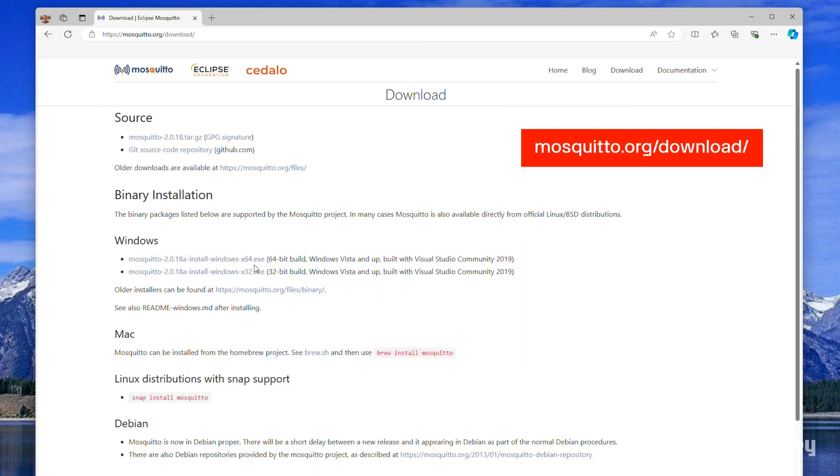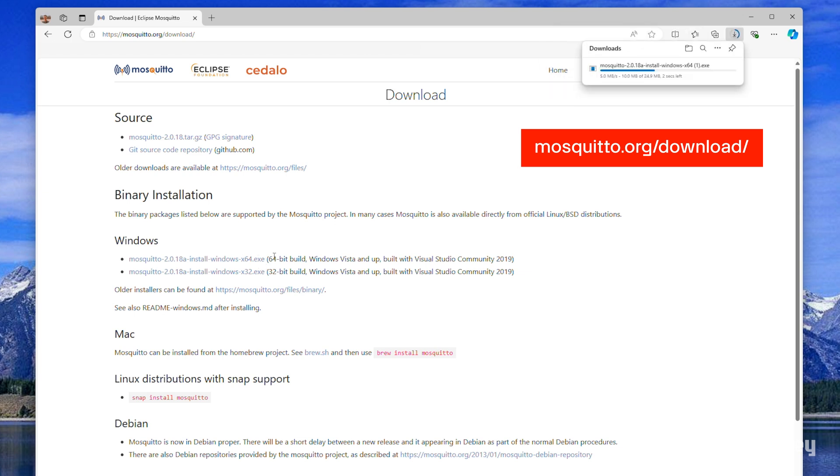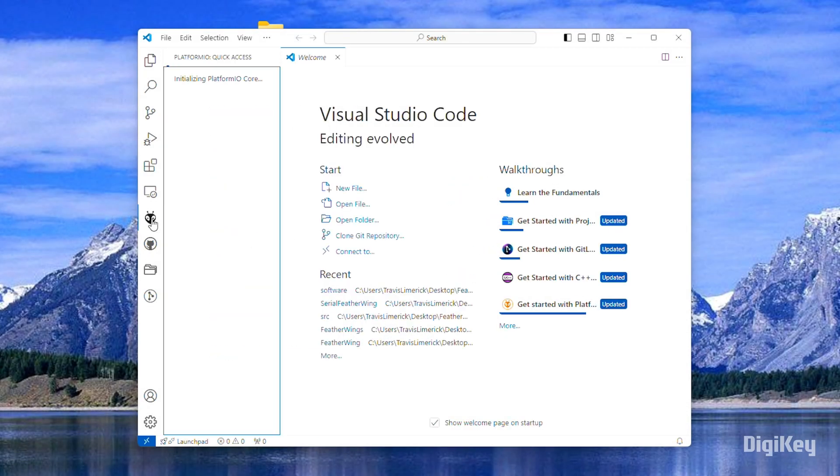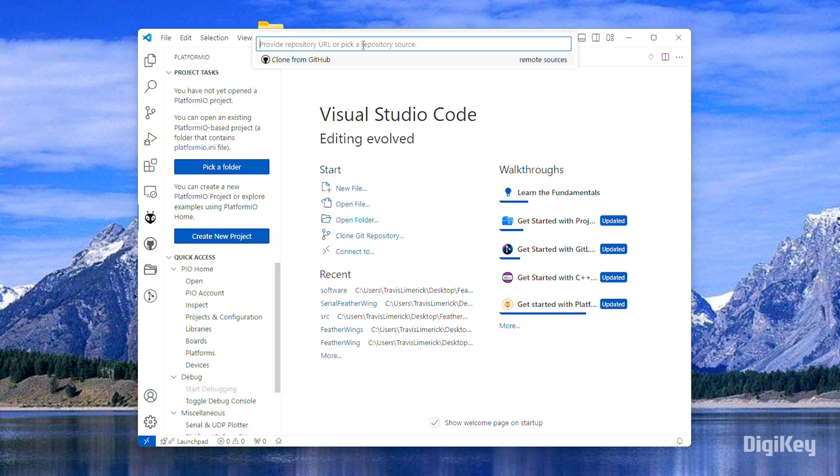Install the Mosquitto 2.0 open-source message broker onto your operating system. Set up Visual Studio with PlatformIO, clone the GitHub repository, and save it to a new project folder.